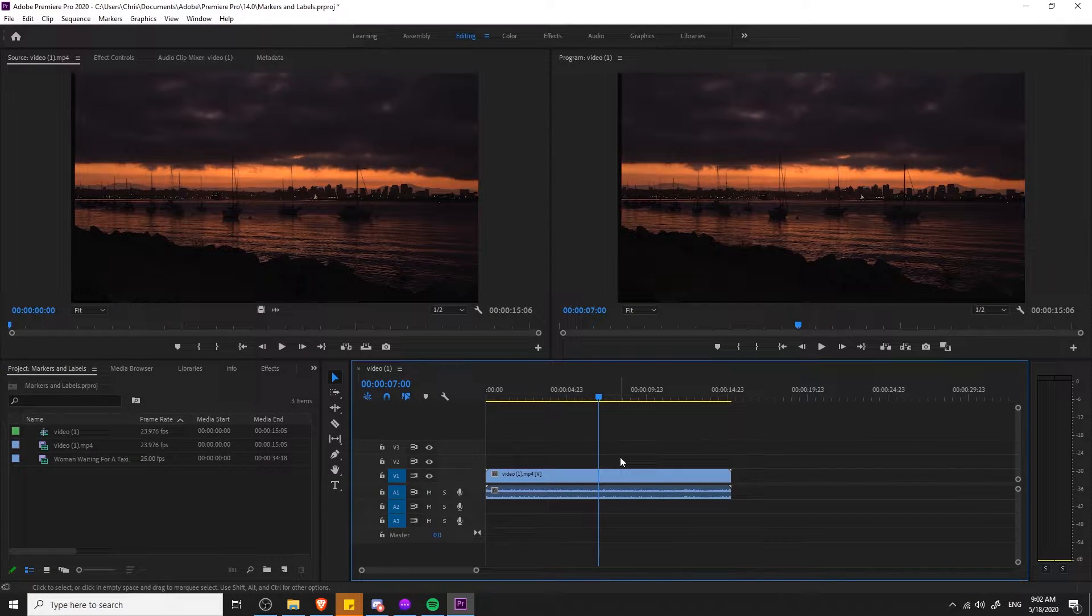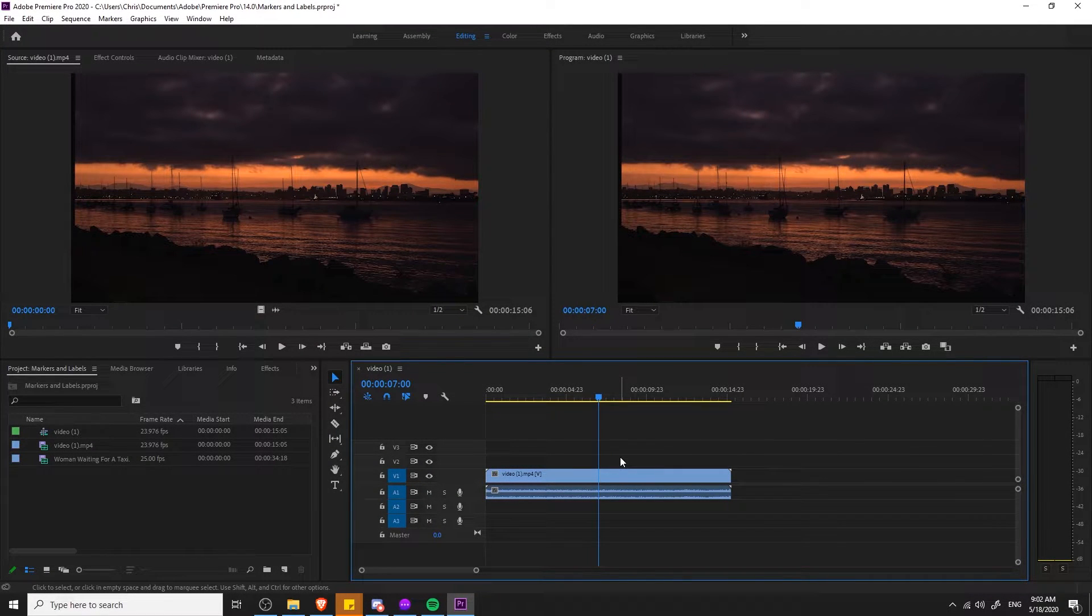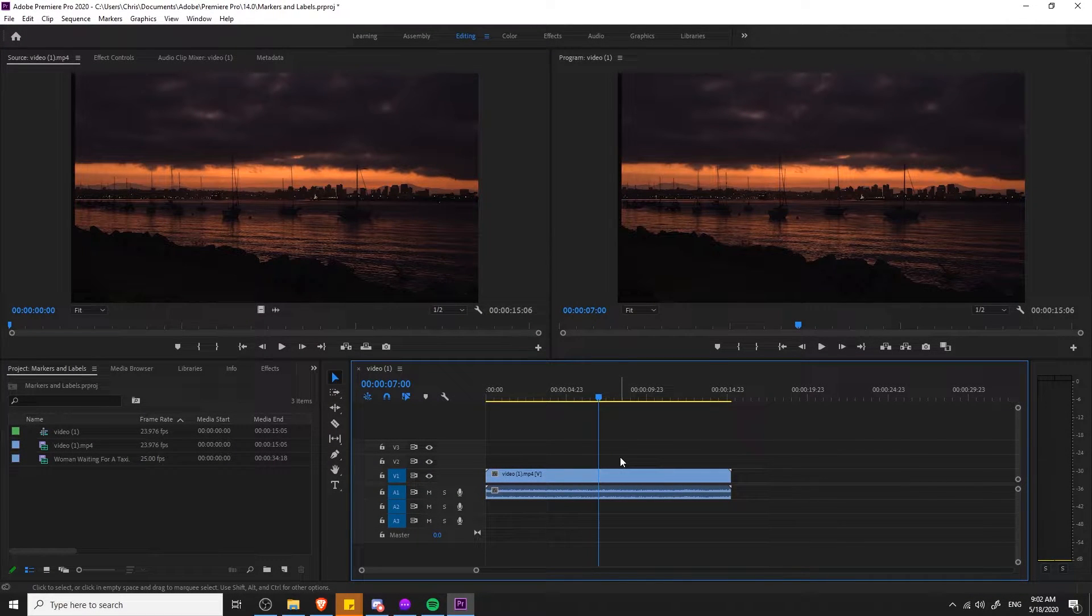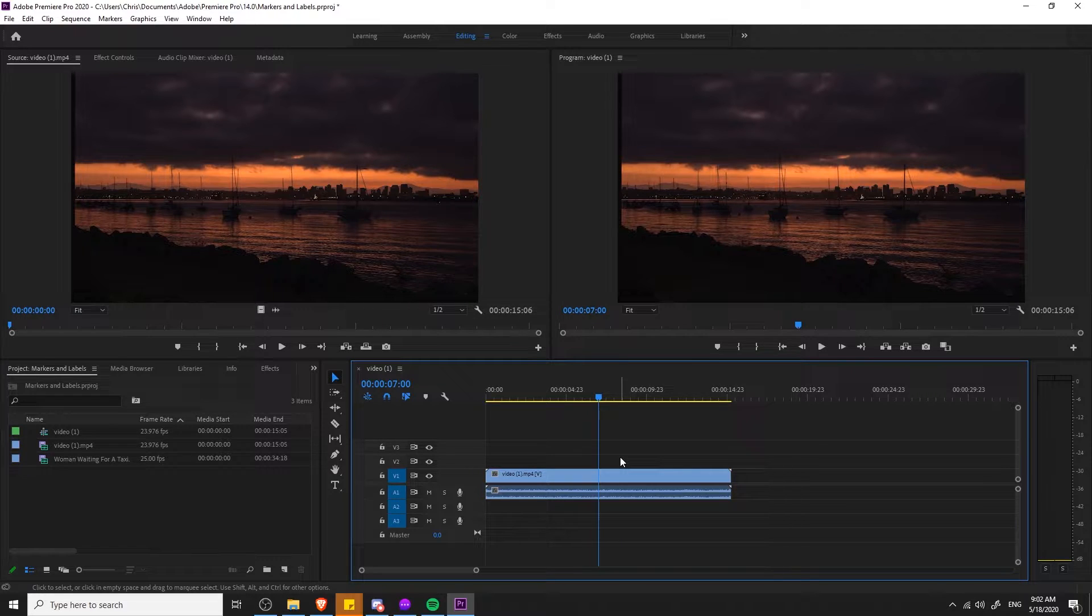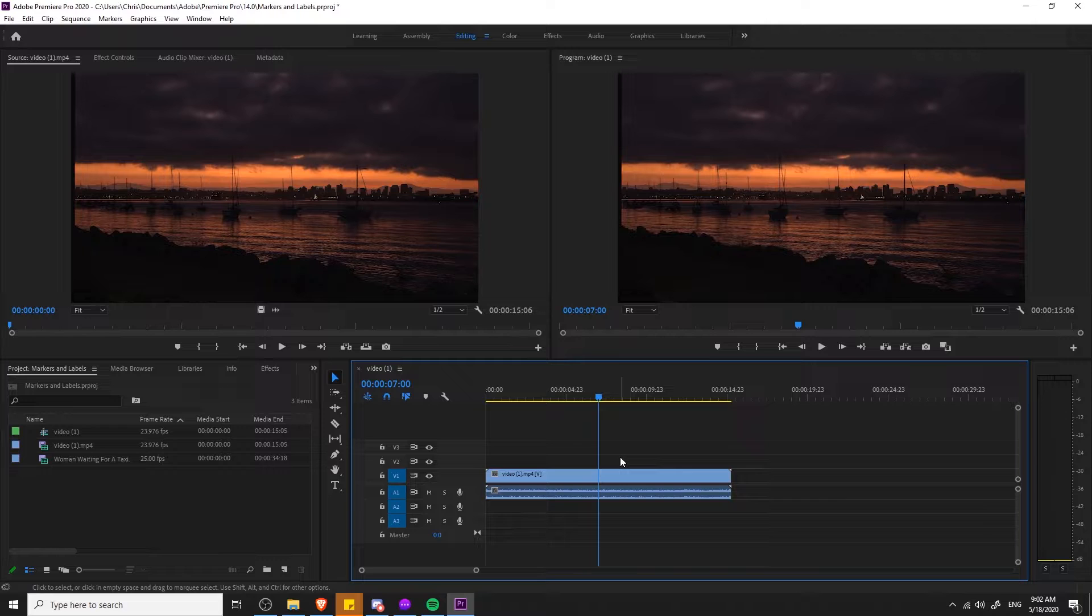Hello everybody, Chris here, and in this video I want to show you guys how you can manage your clips, add notes to them, and organize them by color by using markers and labels inside of Adobe Premiere Pro.